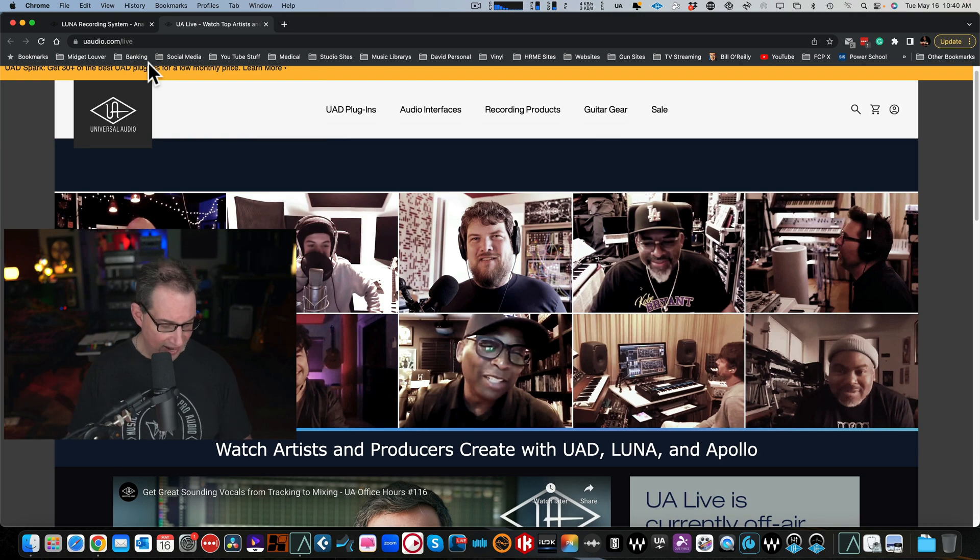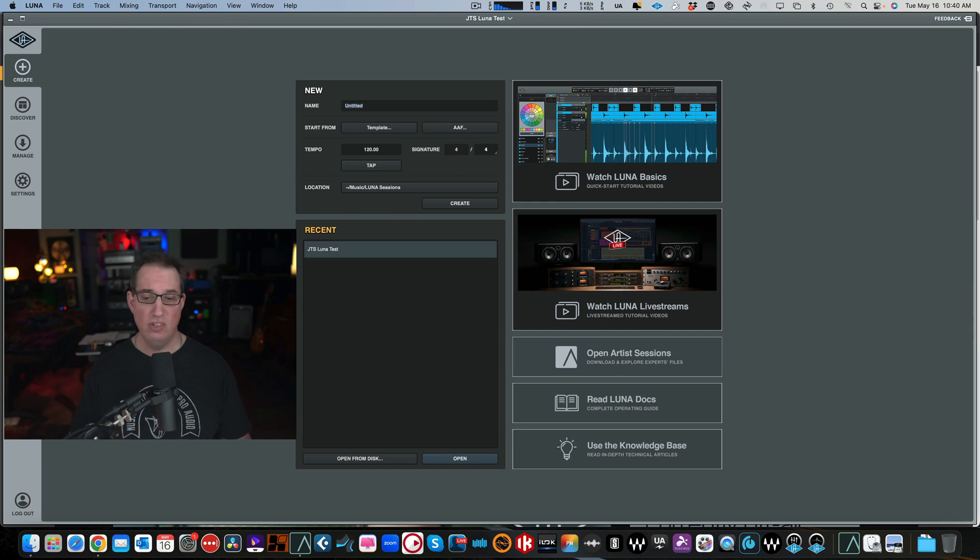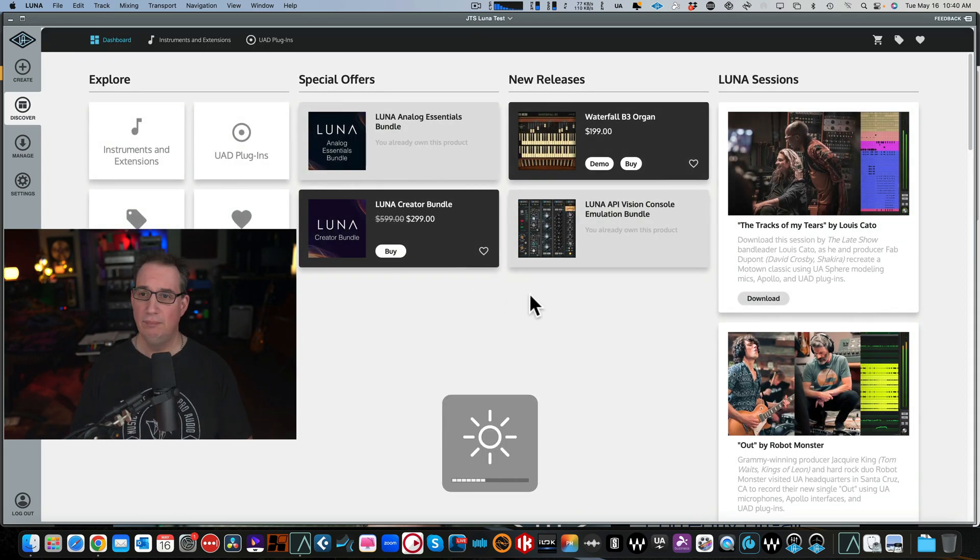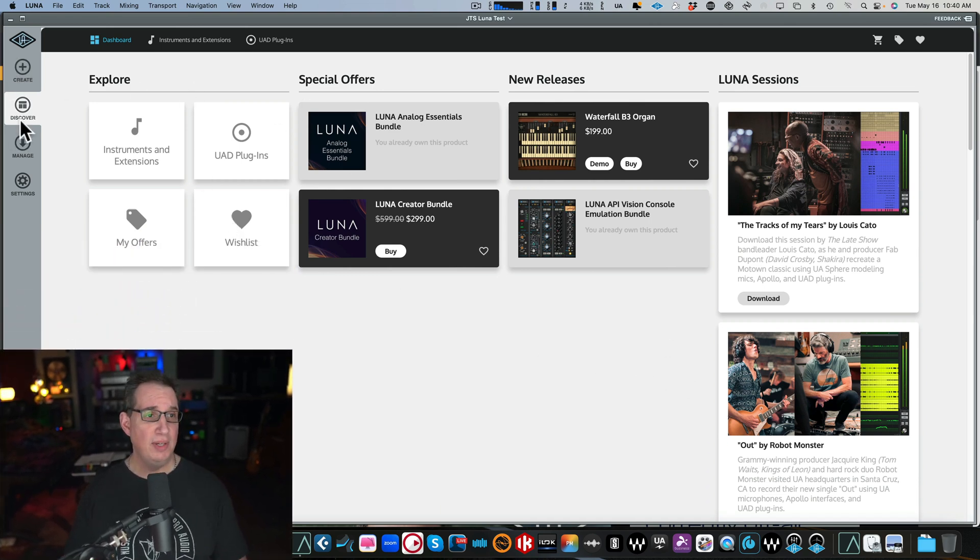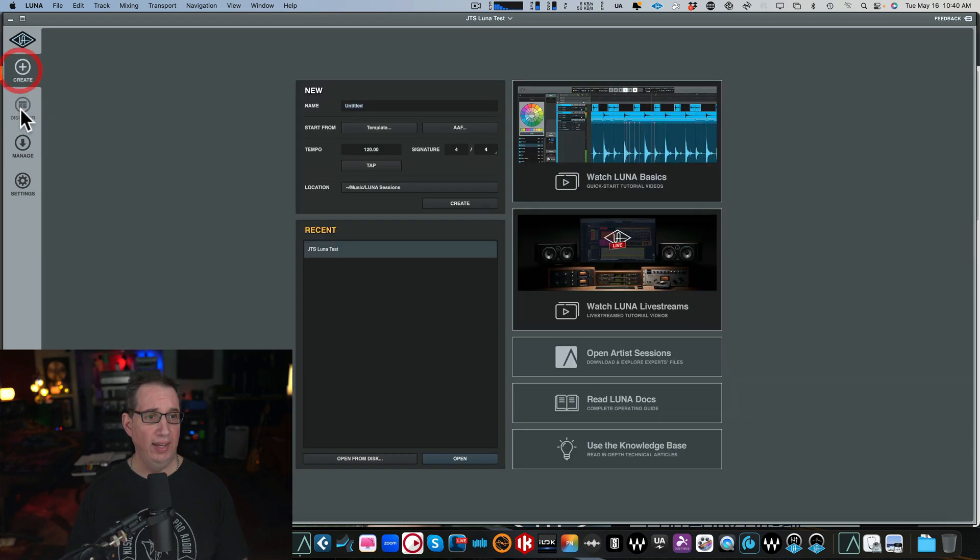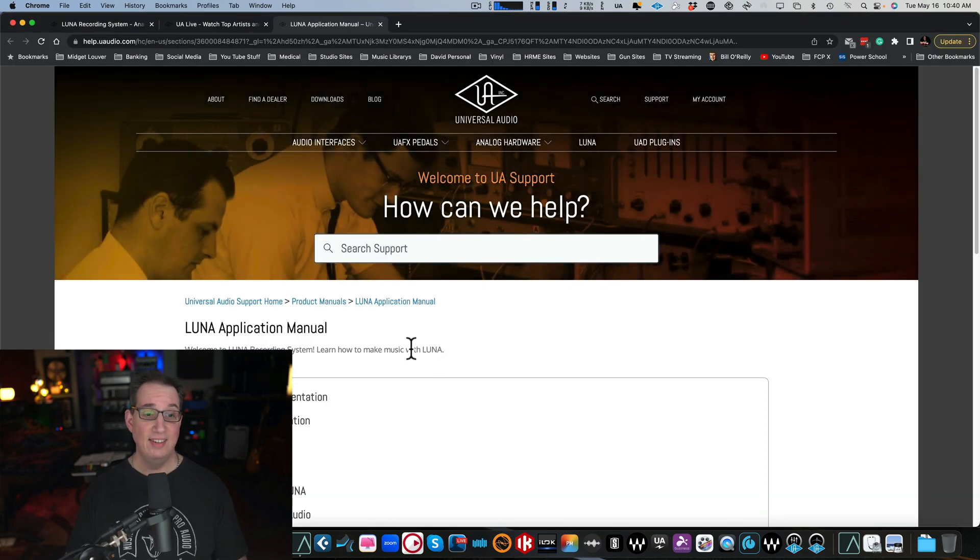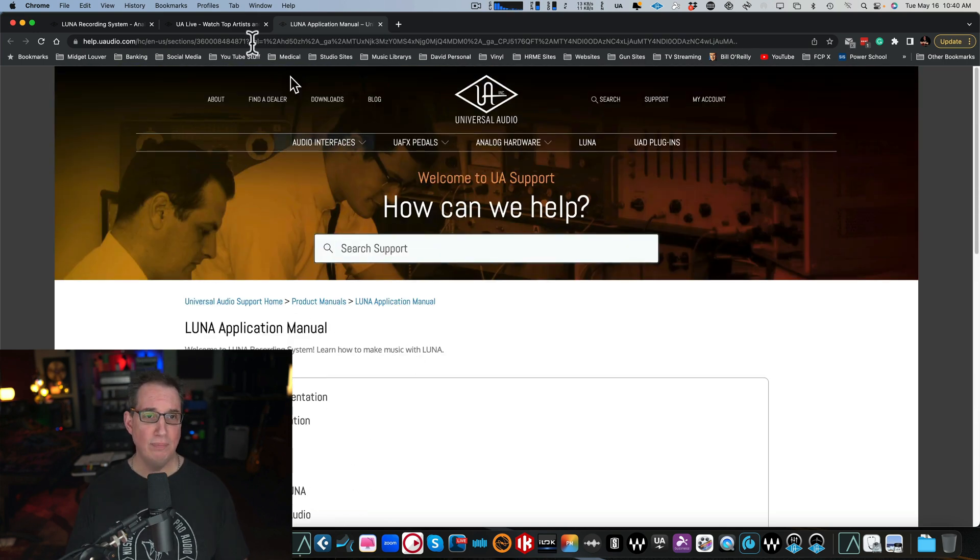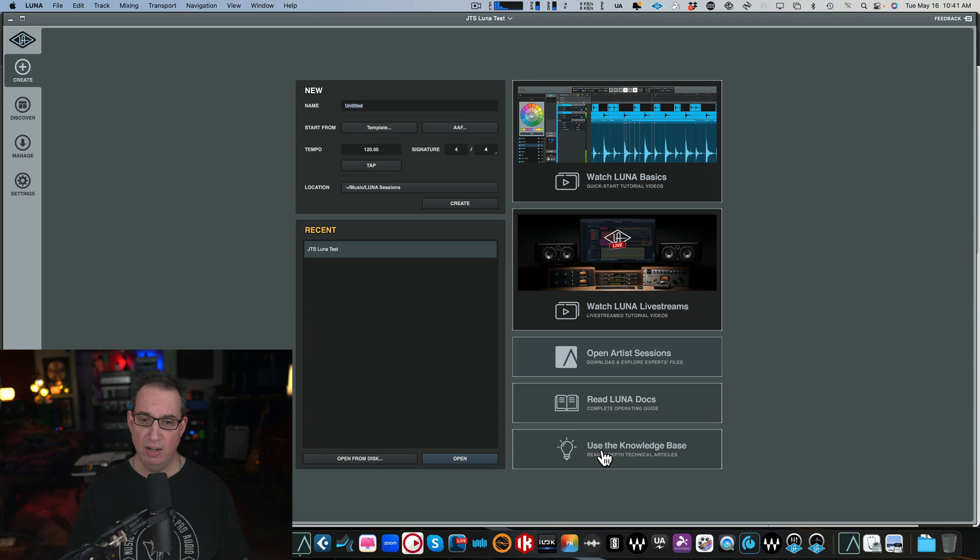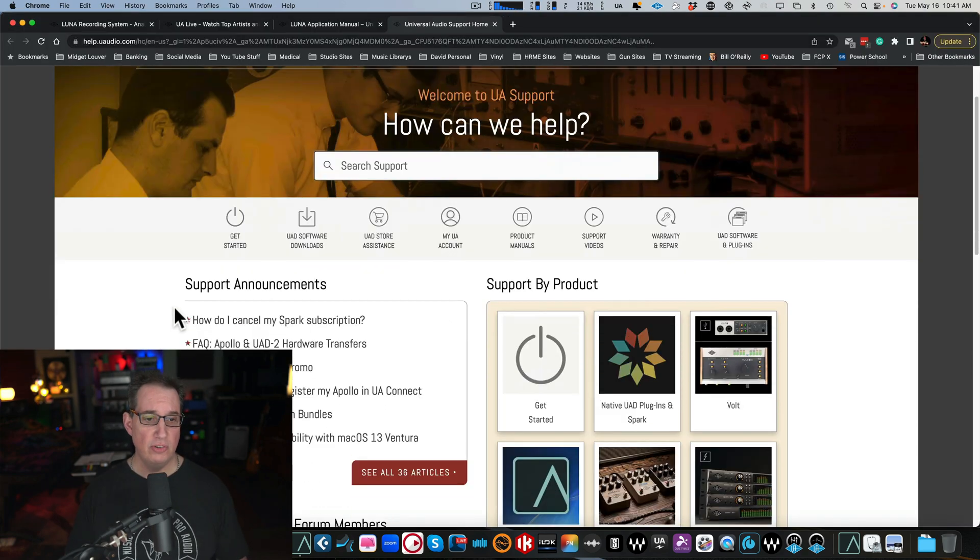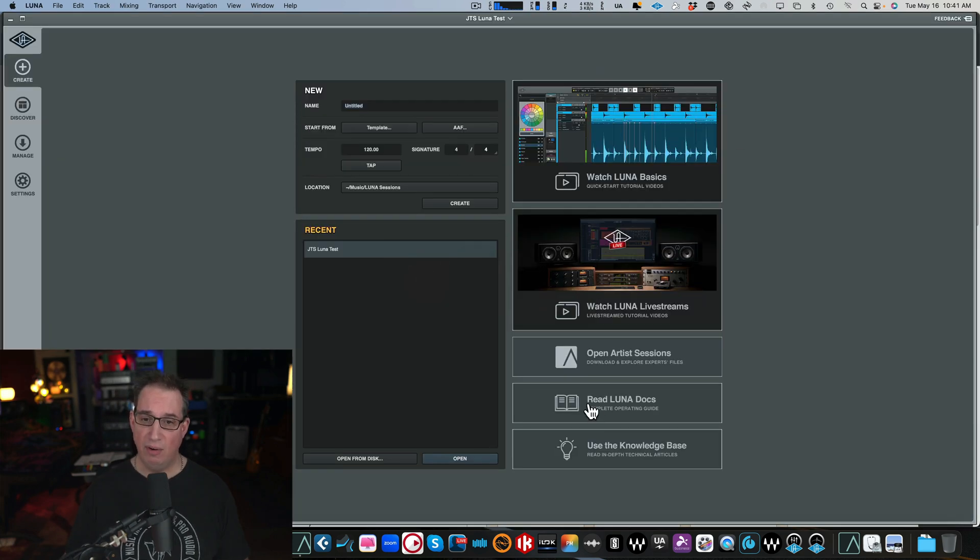If we click on this, this is really cool. I highly suggest you check this out. This is all the live streams done by Ben at Universal Audio. This is UA Live with podcasts and people who use Luna and Apollos. Here we have Open Artist Sessions. When I click this button, it's going to go to the Discover tab. It'll first log you into your account. This is really cool - that's no different than if I go back to Create and just click Discover. We're going to go through this tab in a second. If we come to Read Luna Docs, you'll have a complete operating guide or user manual on Luna you can read at your leisure. If we click this button, we go to the Knowledge Base, which brings you to all the support for Luna on the Universal Audio website. Very handy, very clean, very easy to find.